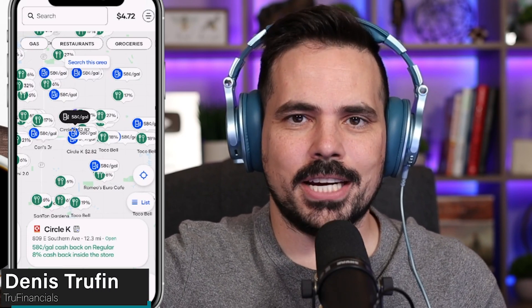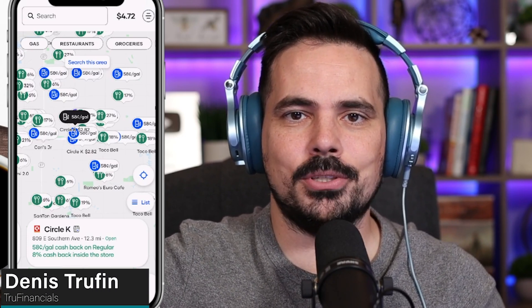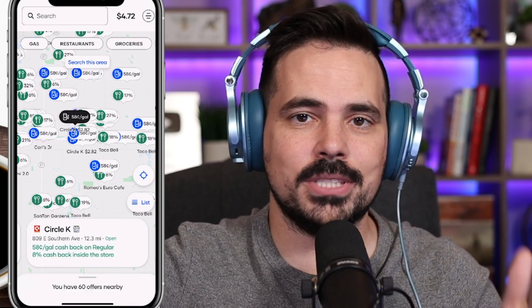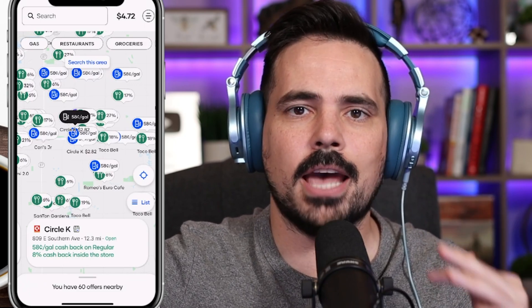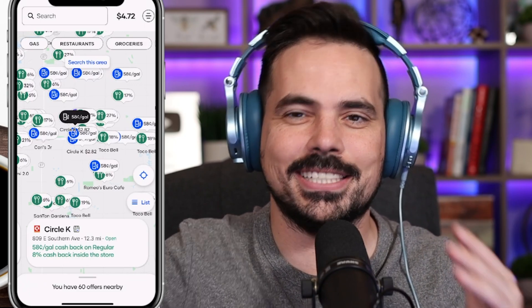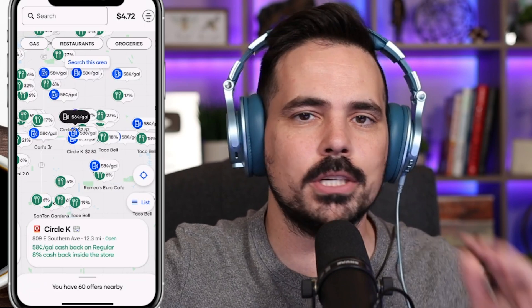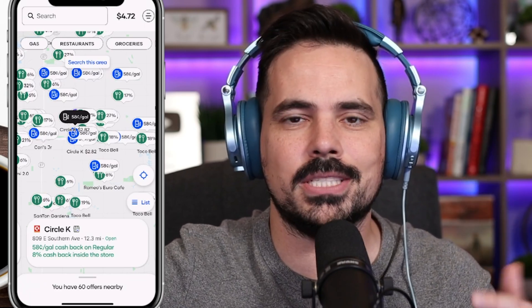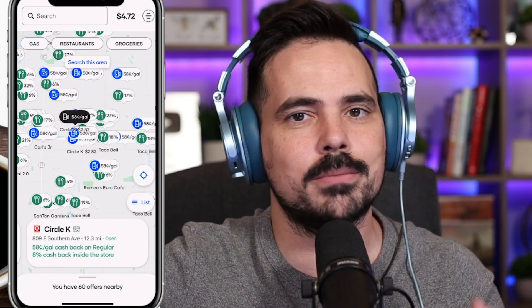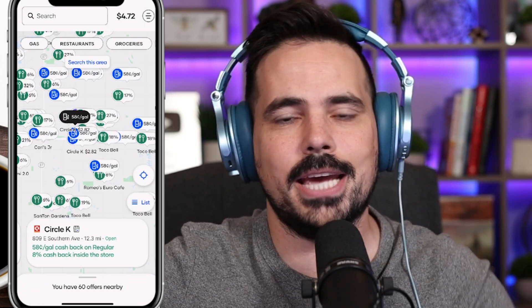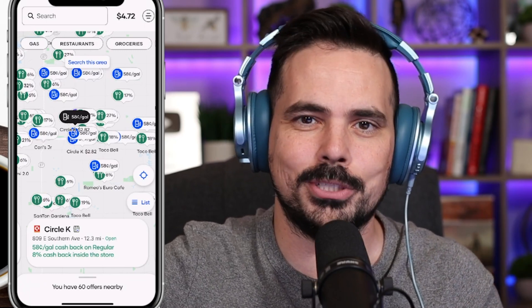Today we're doing a beginner's guide to the Upside app. We have the app up in real time so you can follow along step by step. We're going to explain how it all works so you can get your cash back when going to the gas station, certain restaurants, or even grocery stores.